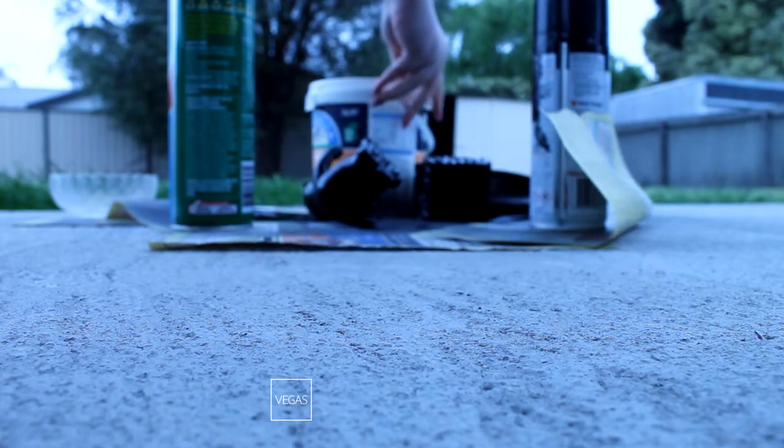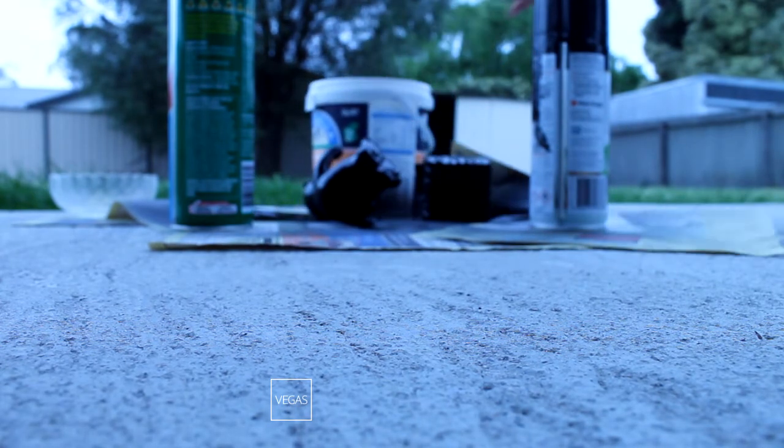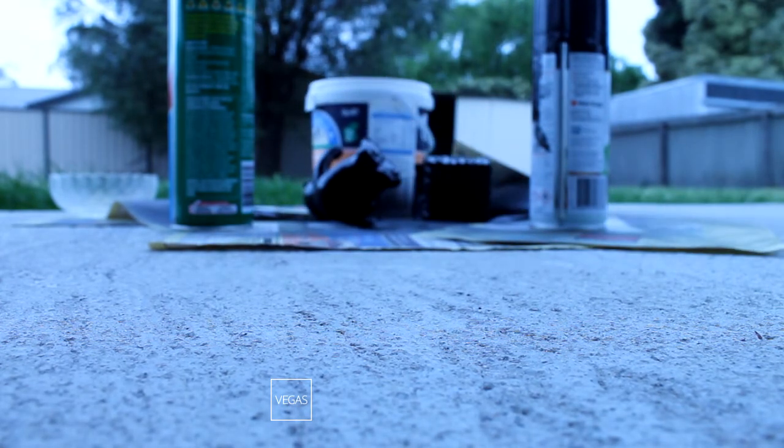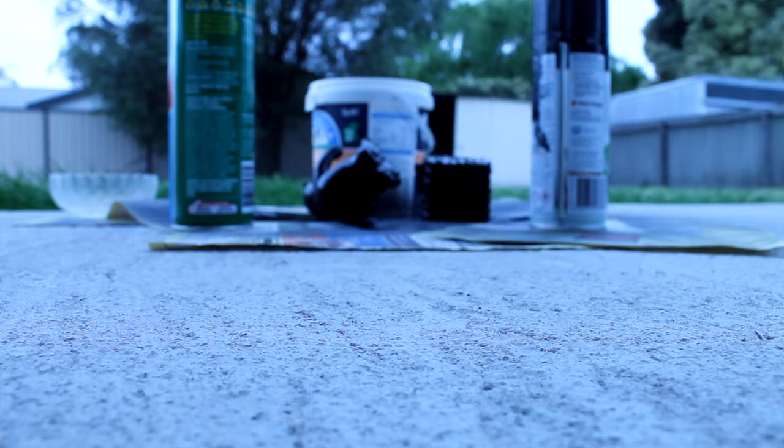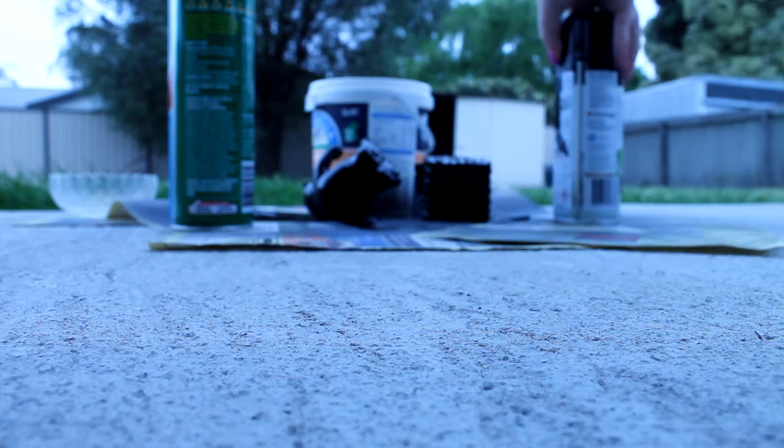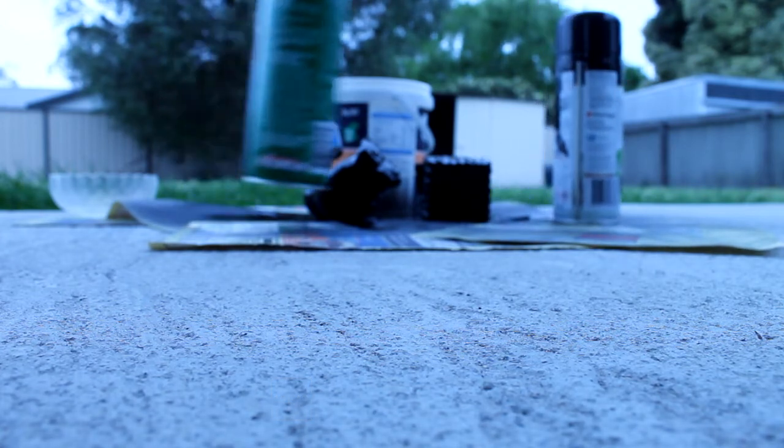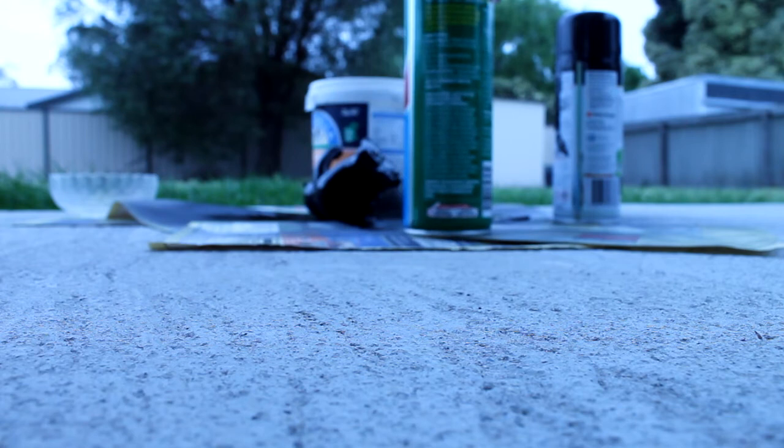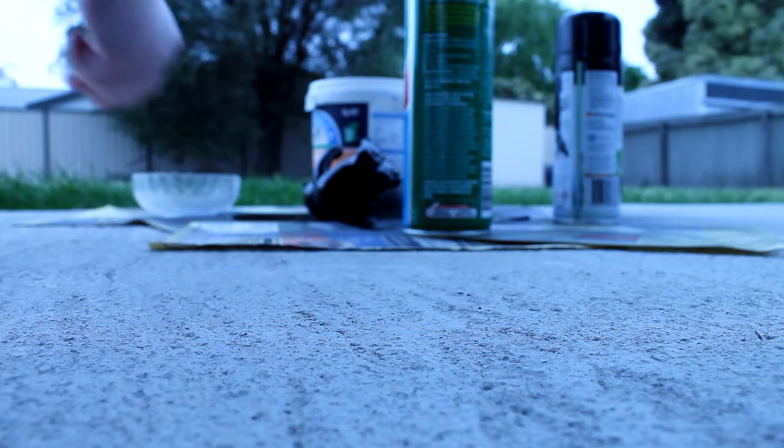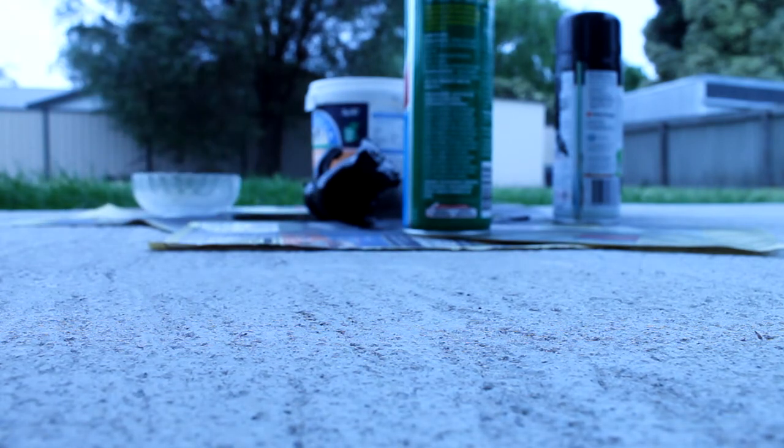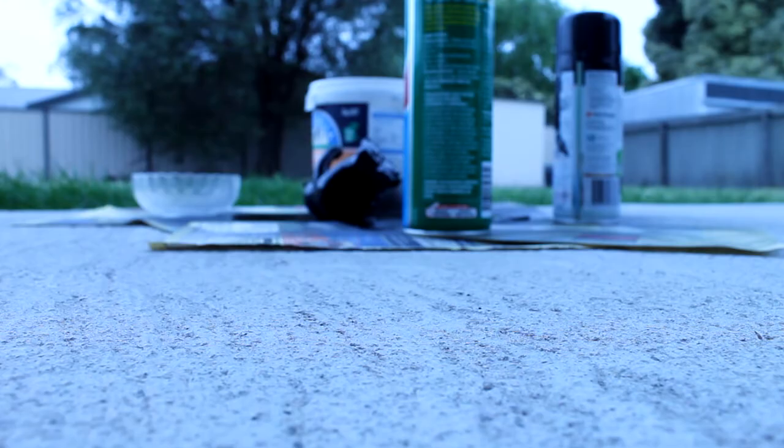I would advise not doing this when it's kind of windy. It kind of gets a little crazy and frustrating. And if you are, then make sure you are placing things on the paper so it doesn't blow around everywhere.